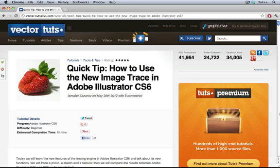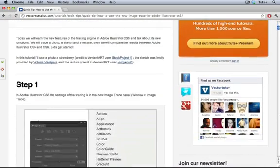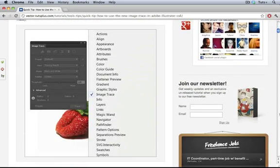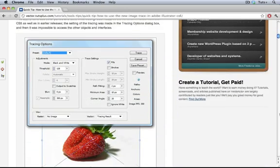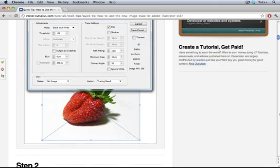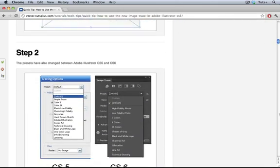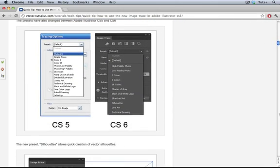Hello and welcome to a VectorTuts Quick Tip Screencast. My name is Cheryl Graham. This video is a complement to Yaroslav's Quick Tip from last month, in which he compares the new Image Trace in CS6 with the old Live Trace in CS5. I thought those of you who prefer videos might like to see the new Image Trace in action. So let's take it from the top.